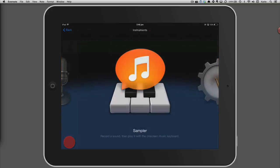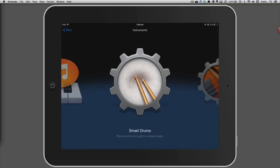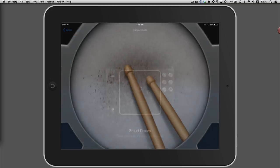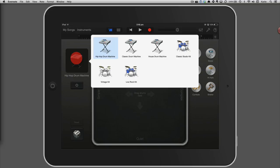Tap on the new track button at the bottom left of the screen and select the smart drums. The hip hop kit is the default choice, but you can select a different kit by tapping on the hip hop drum kit picture.